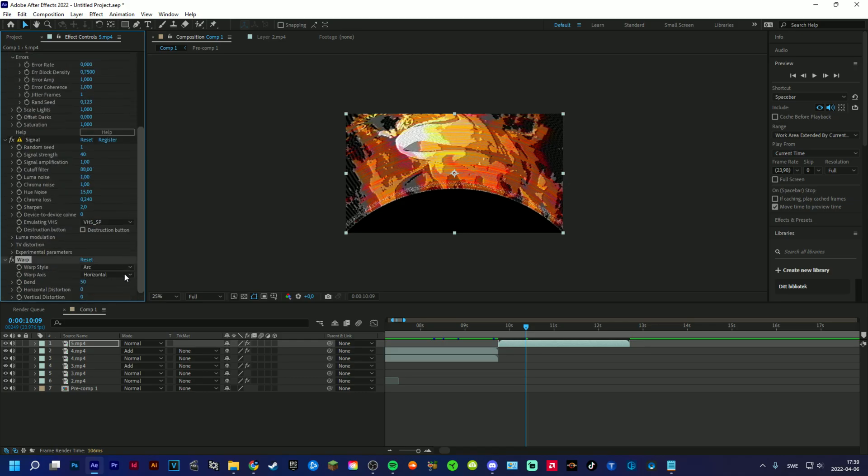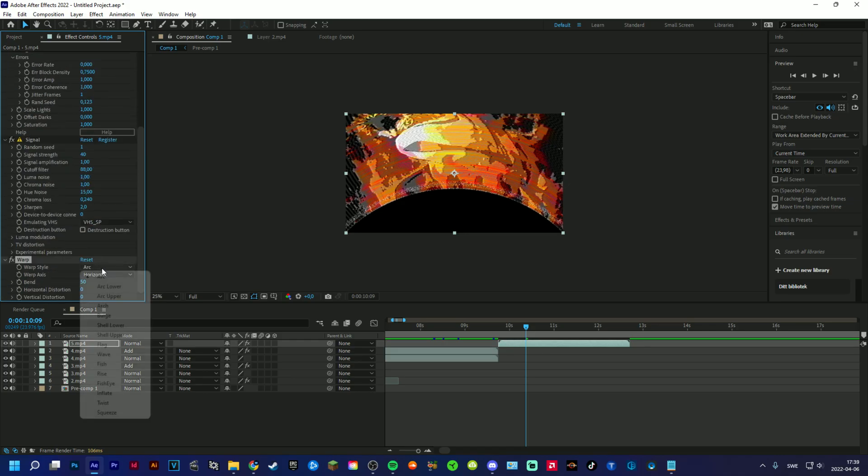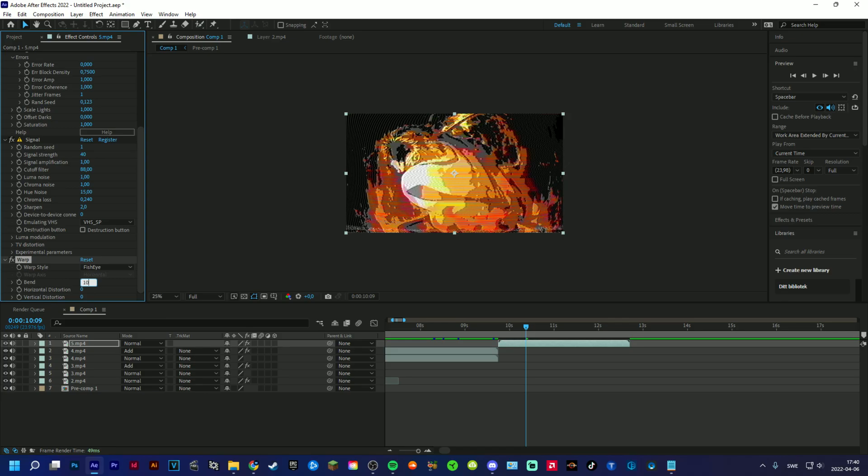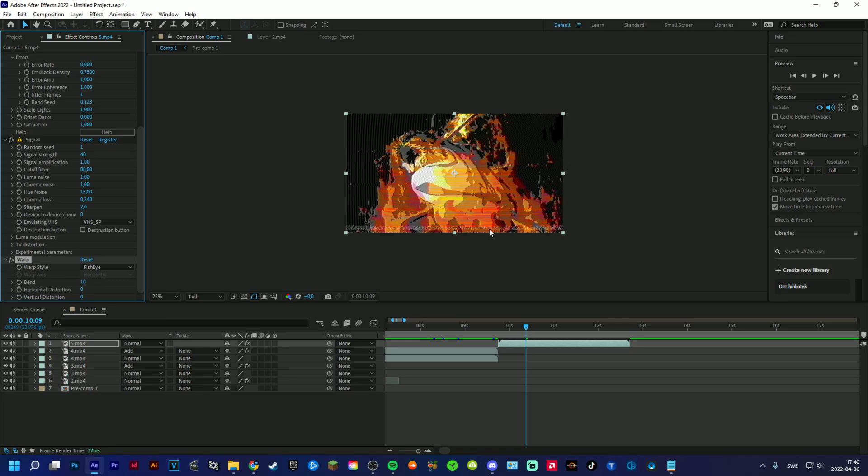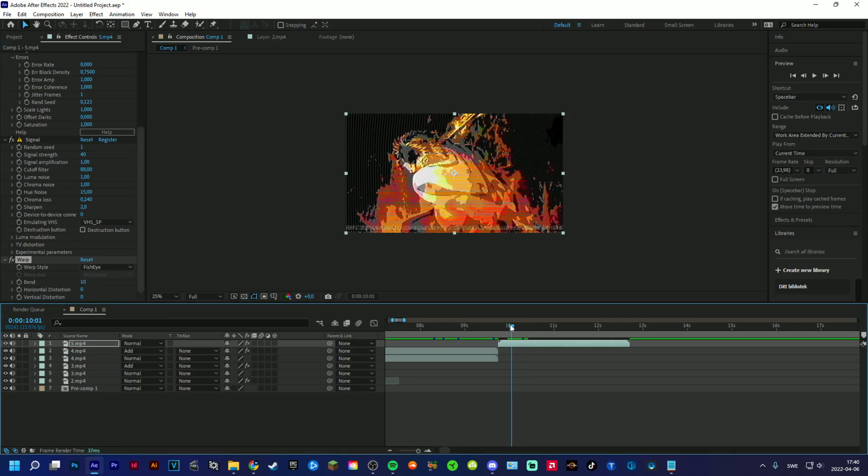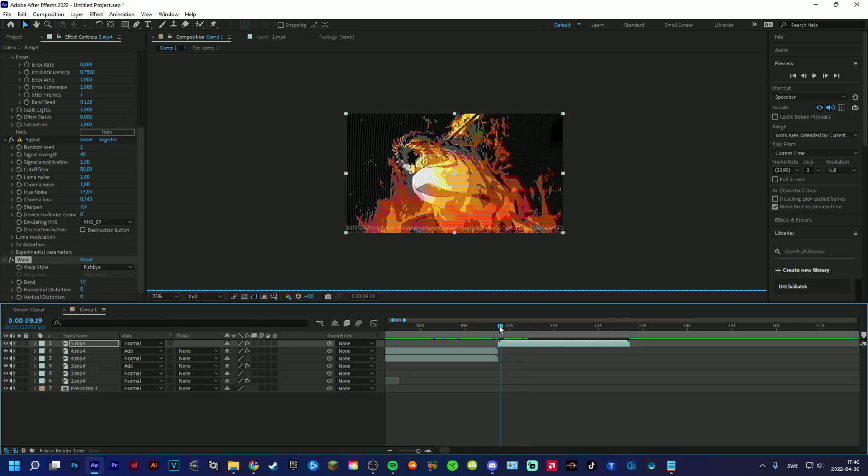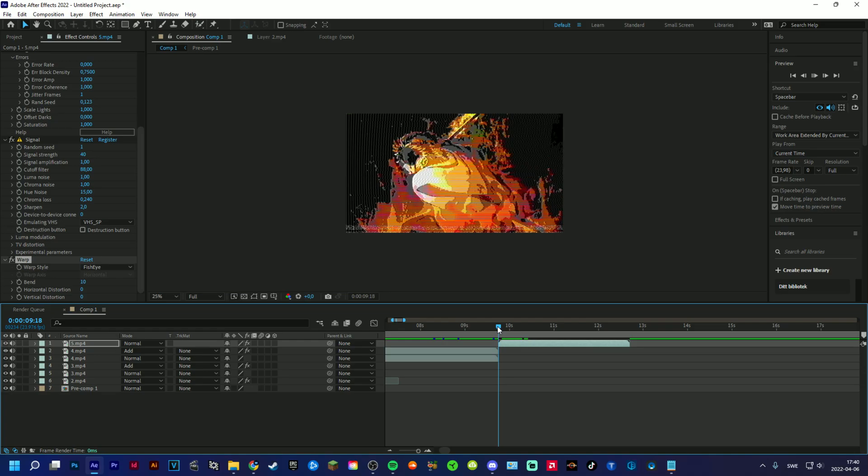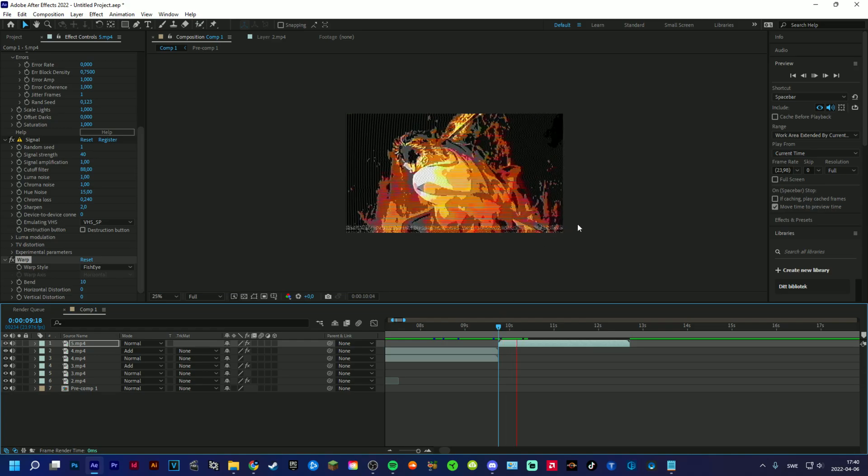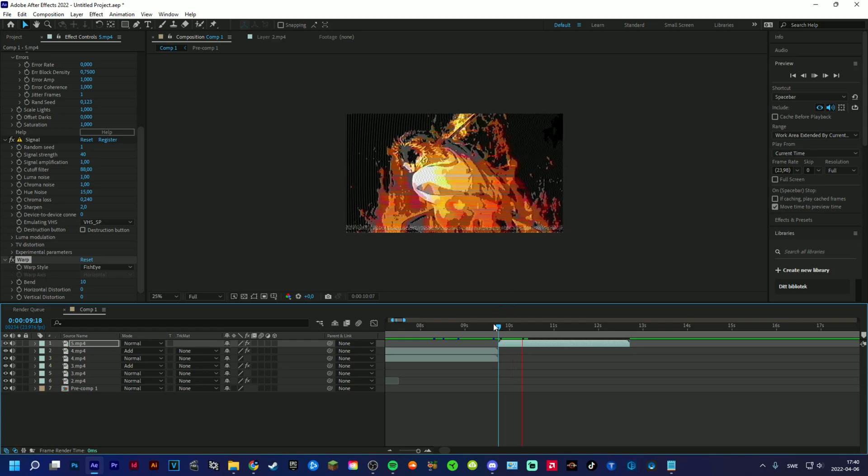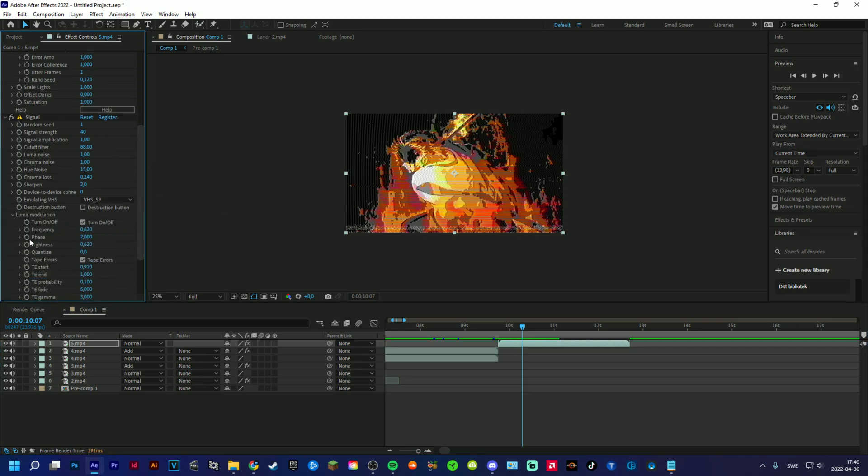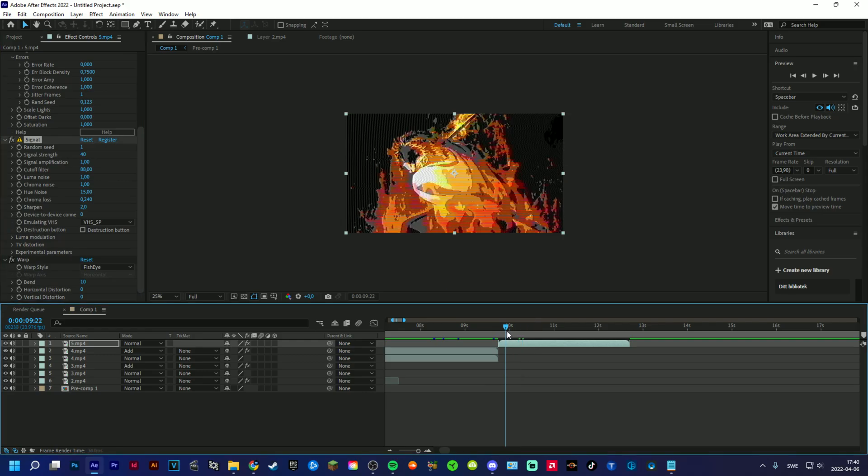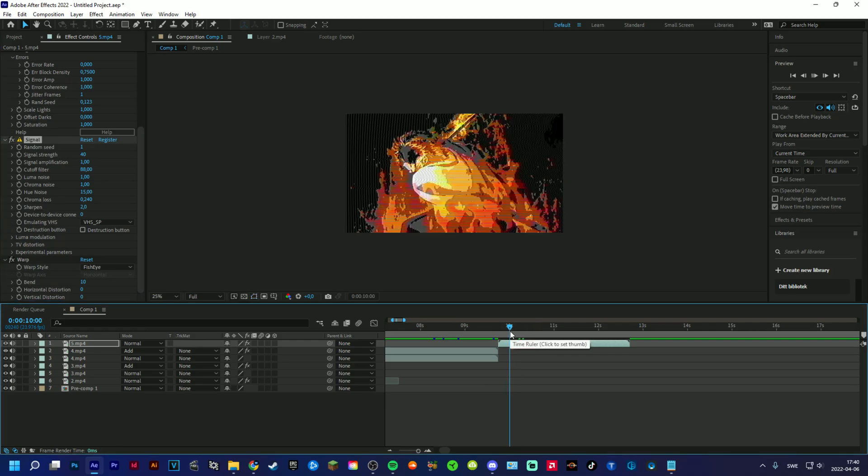And then go here to Fisheye. I have this like 10 or something, and it looks a little bit curved just like that. And if you want to get rid of this tape thing here, it's up to you. I usually take it off sometimes, but yeah, you just go into Luma Modulation and then Tape Error and just uncheck take it to get rid of it.